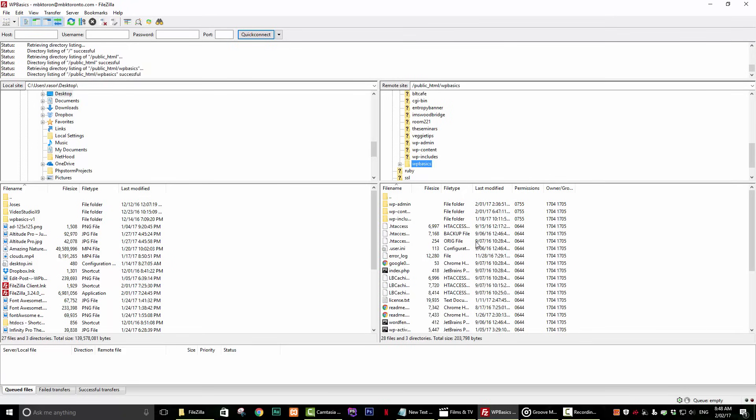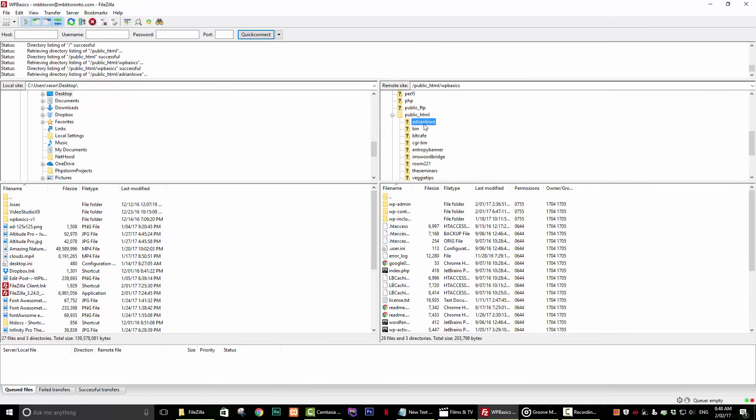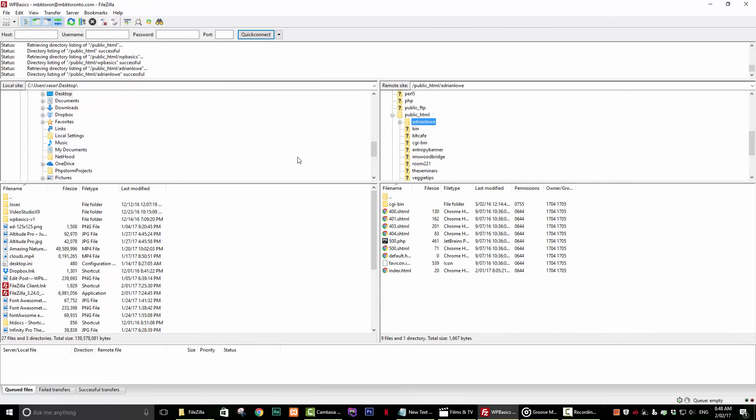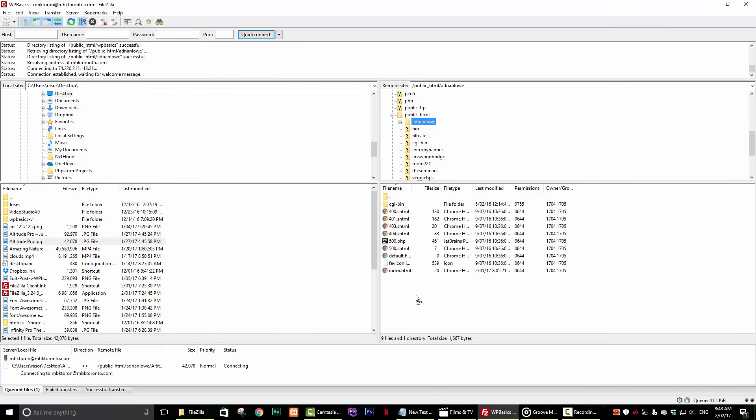So transferring a file from your computer to your server is as simple as locating the file that you want to transfer on the left side of FileZilla and dragging that file to the directory of your choice on the right side of FileZilla.